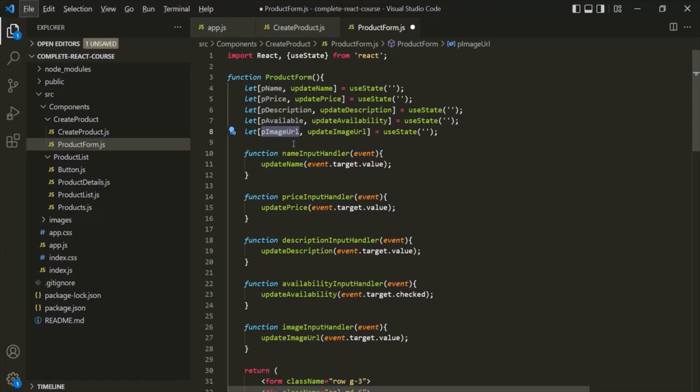And we will see that in our upcoming lectures. Now, instead of using a separate state for each input, we can also have a single state which can update all the inputs whenever there is a change. Let's have a closer look at this in our next lecture. Thank you.